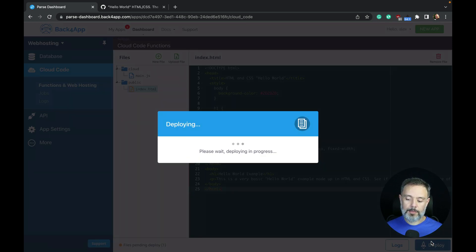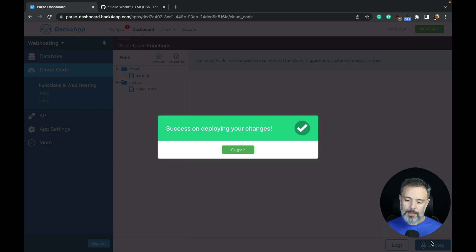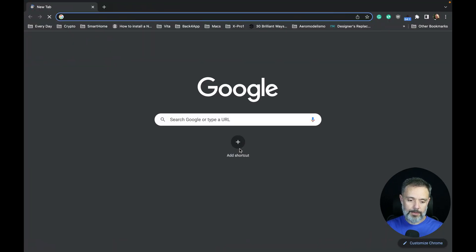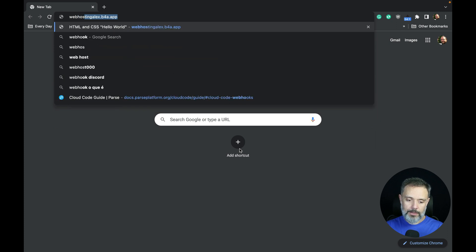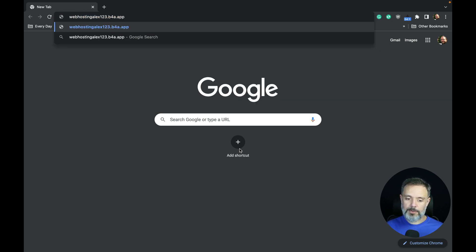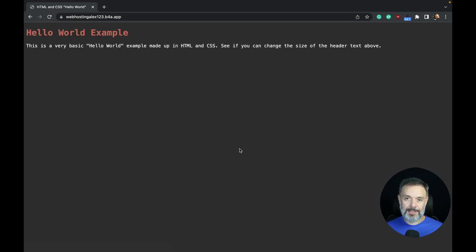This takes a couple of seconds. And with that done, we can go to webhostingalex123.b4a.app, hit enter, and there you go. My website is hosted in Back4App totally for free.